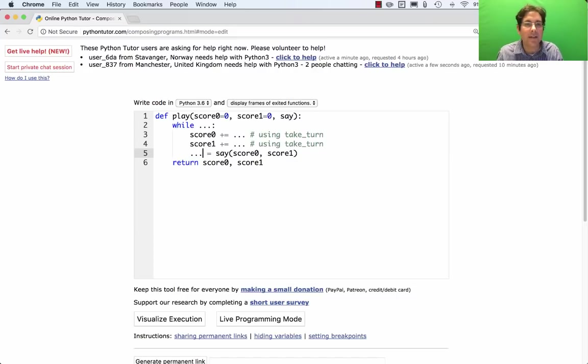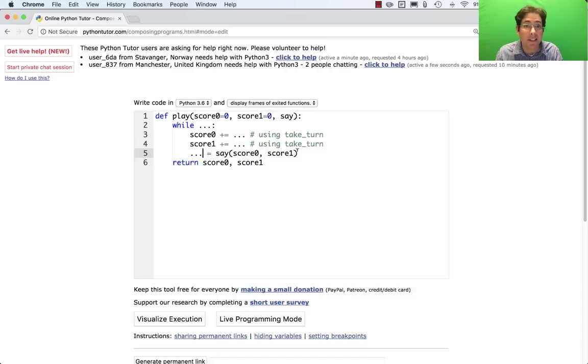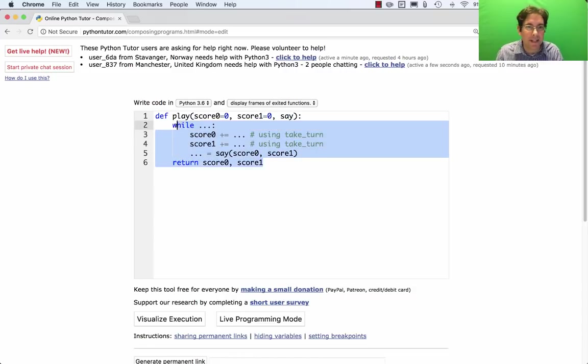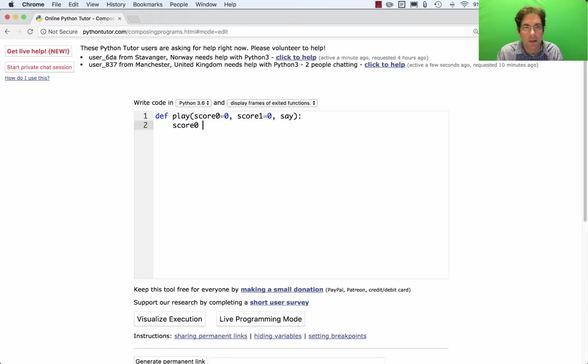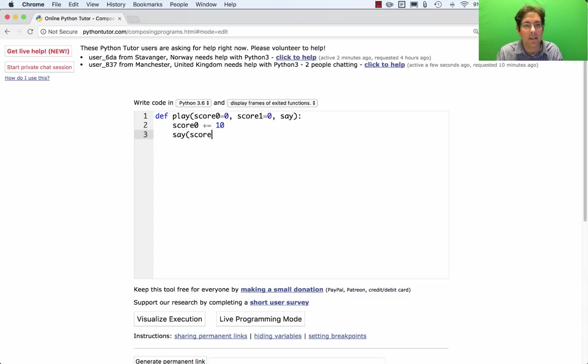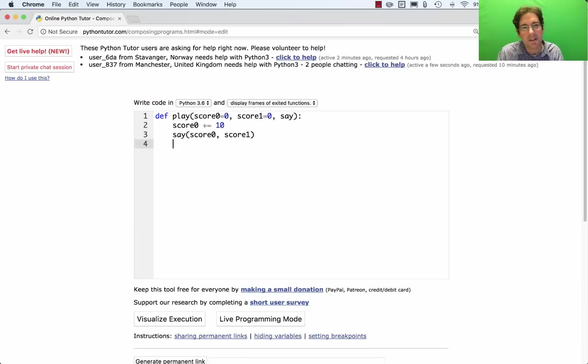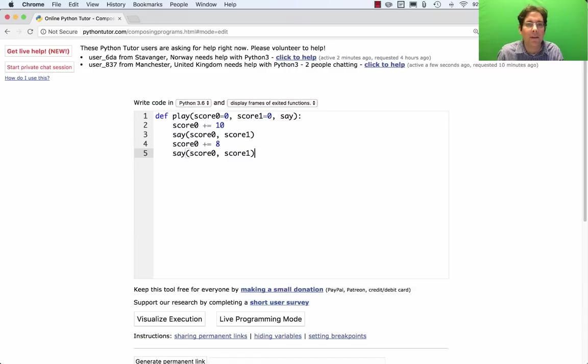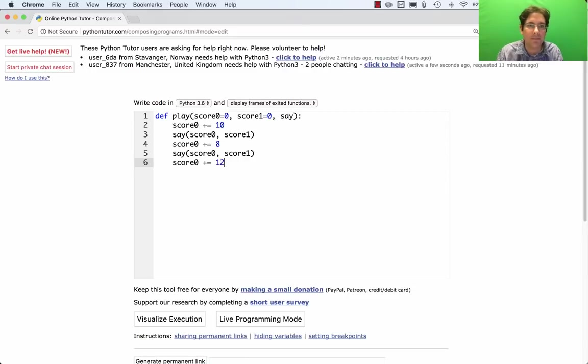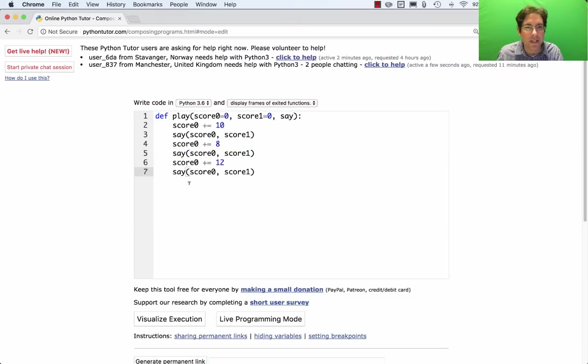What I'm going to do now is write a version of play that doesn't contain a while statement, but instead just manipulates score0 directly. That's a caricature of how play actually works, but it's going to allow us to actually run through this example in Python Tutor. So instead of having a while statement, I'm just going to say that occasionally score0 changes. Maybe score0 went up by 10 points, and then we say score0, score1. And just for simplicity, I'm going to forget about player 1 for a while and just focus on what happens to score0. Let's say on their next turn they score 8 points, and then we say score0, score1 again. And then they score some more points, let's say 12 points. So total, they're up to 30 points, and we've called our commentary function each time.